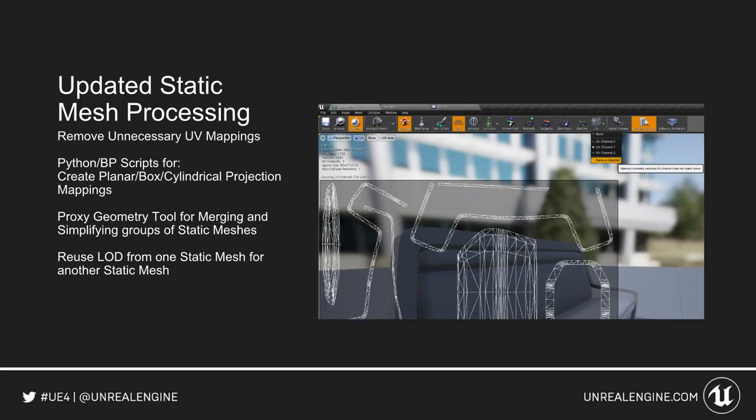We have new updated static mesh processing. As you can see in the picture, you can now remove unnecessary UV mappings from your static mesh. You can use Python and Blueprint scripts to create planar, box, and cylindrical projection mappings. There's a proxy geometry tool for merging and simplifying groups of static meshes, and you have the ability to reuse level of detail from one static mesh to another.